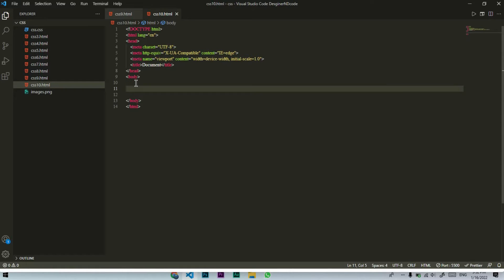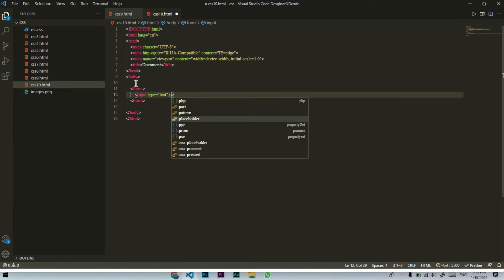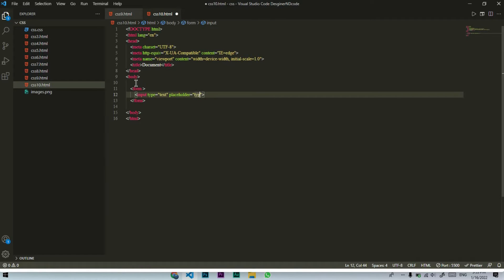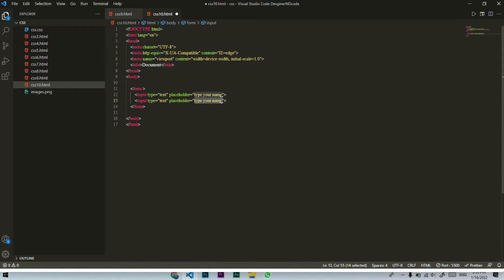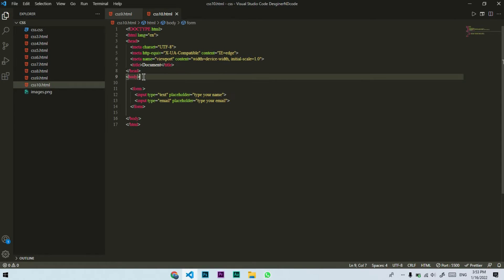Welcome back. Let's see the Attribute Selector and nth-child Selector. First I will make a form. In the form I will select input with type text and a placeholder — placeholder type 'Your Name'. I will duplicate it with Ctrl+D for email as well. I will save it and now we will see our form with name and email fields.